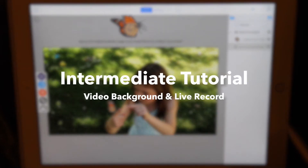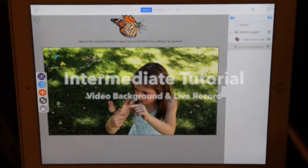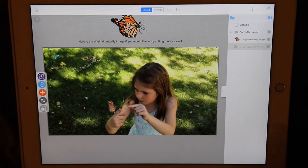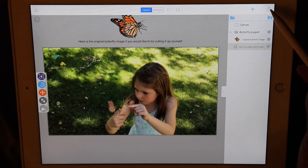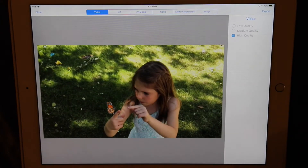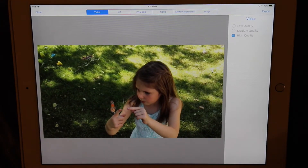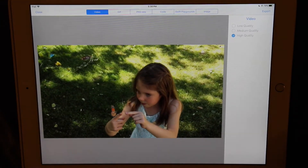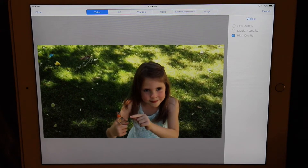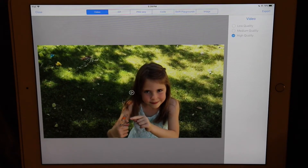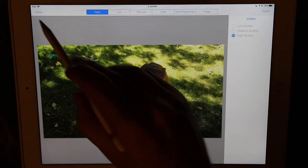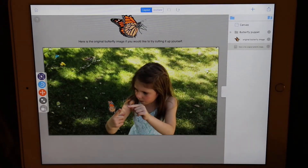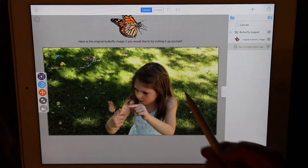Hi, welcome to this intermediate tutorial where we'll talk about video backgrounds and the live record feature. Let's press the share button to preview what this final project looks like. As you can see, there's a video playing in the background of the canvas.